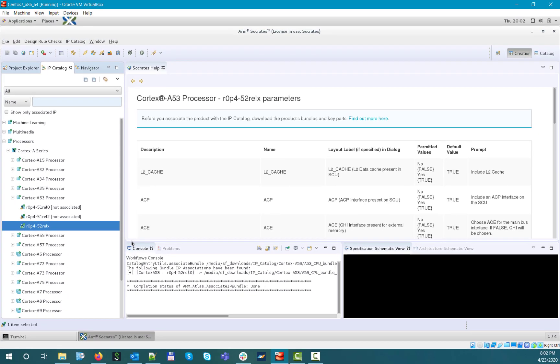In this particular case, it's the Crypto and NeonFP features, as these require their own bundles, as you remember from the Bill of Materials list, but we haven't associated them yet.